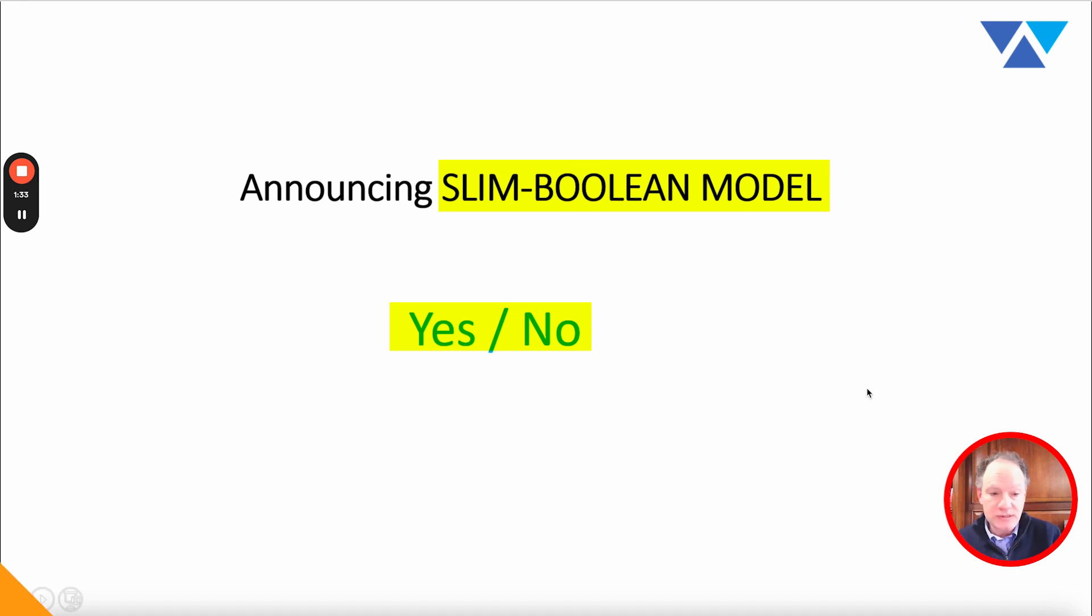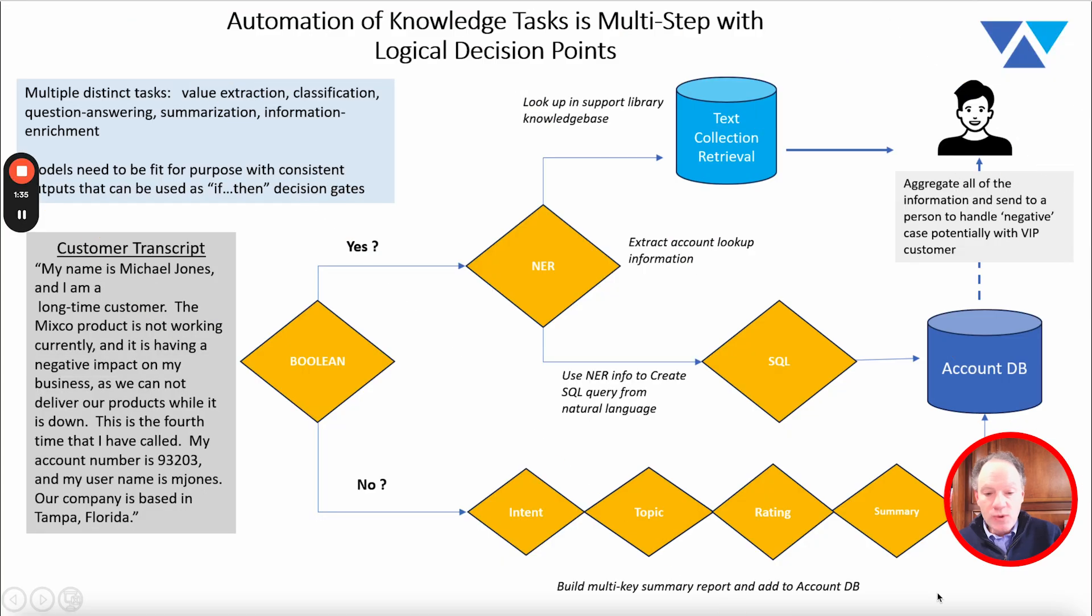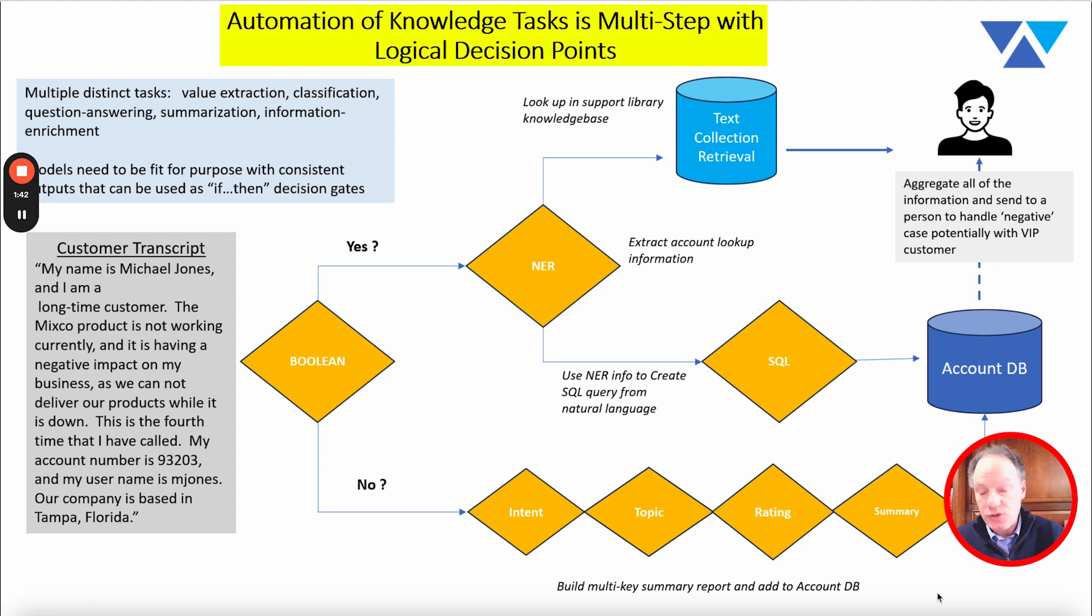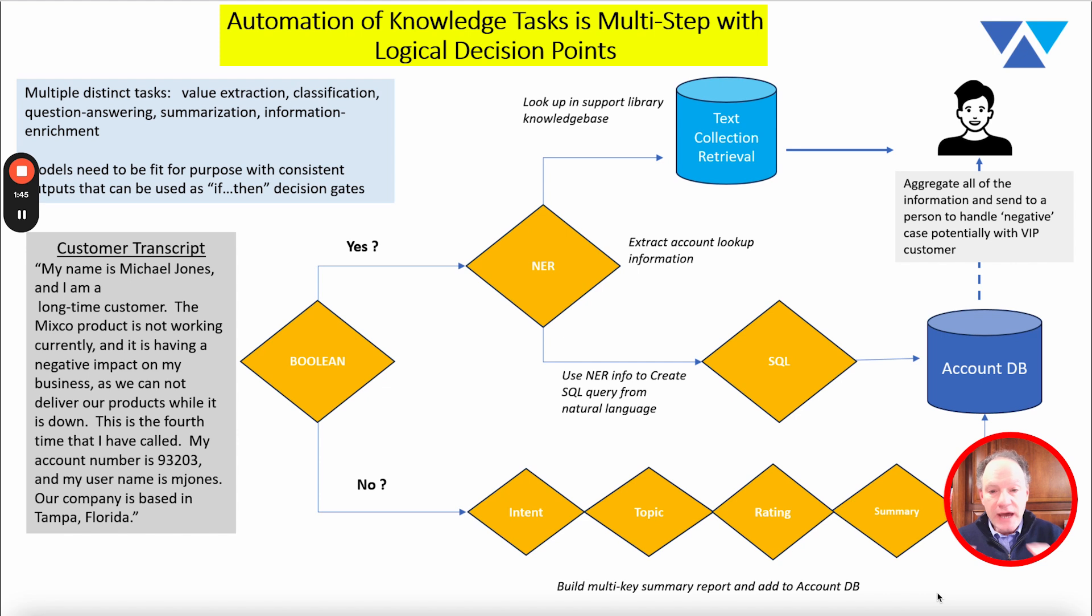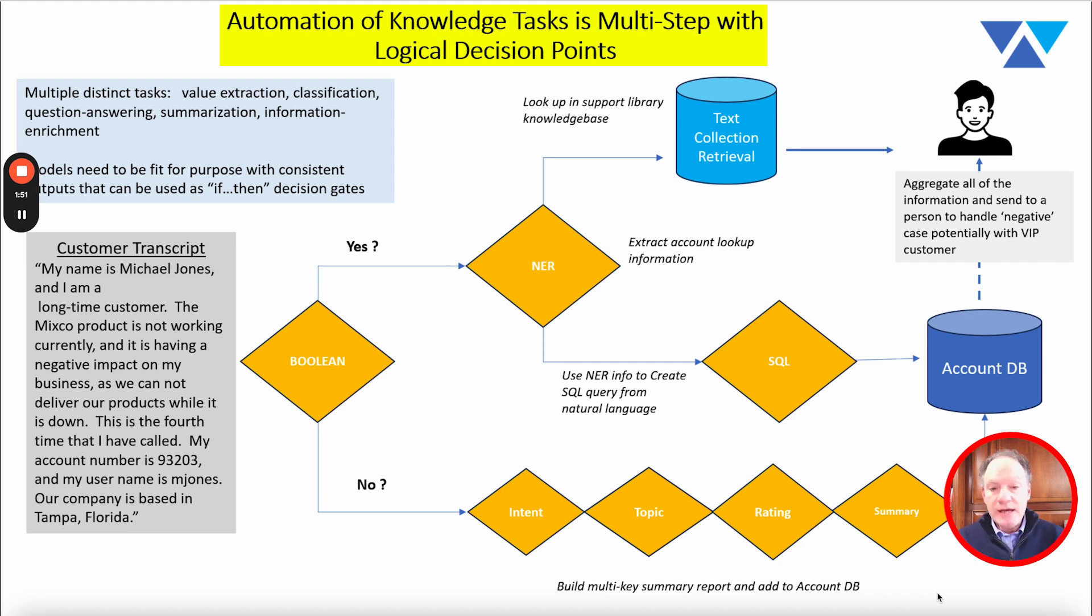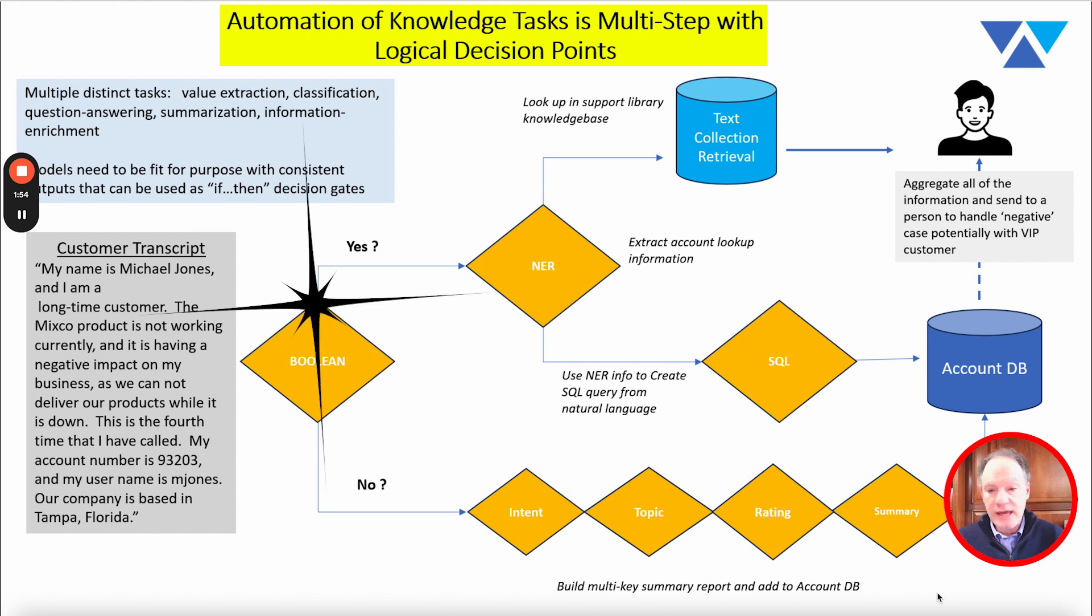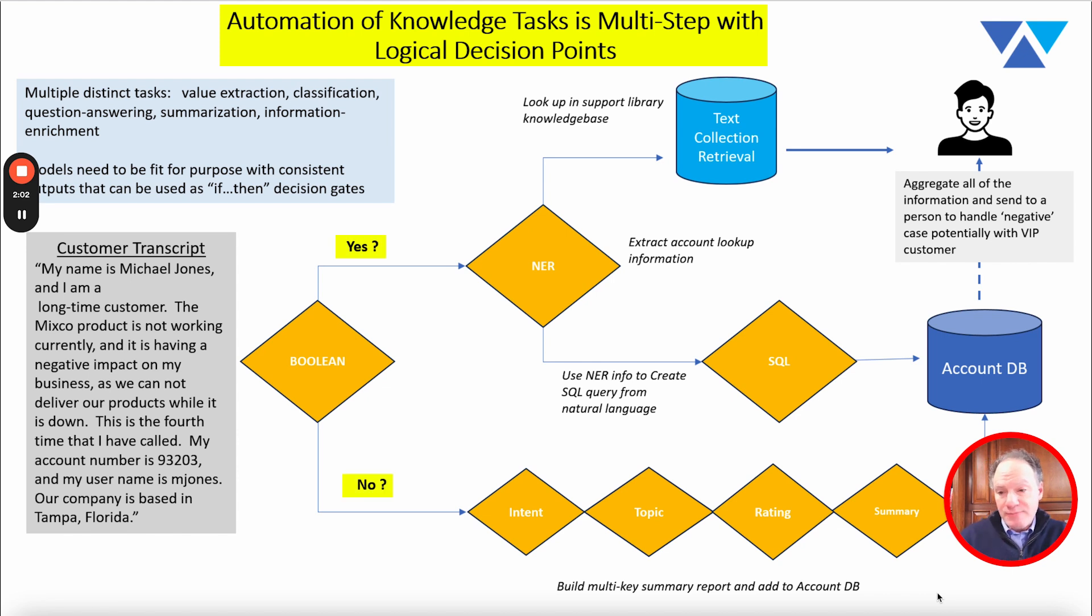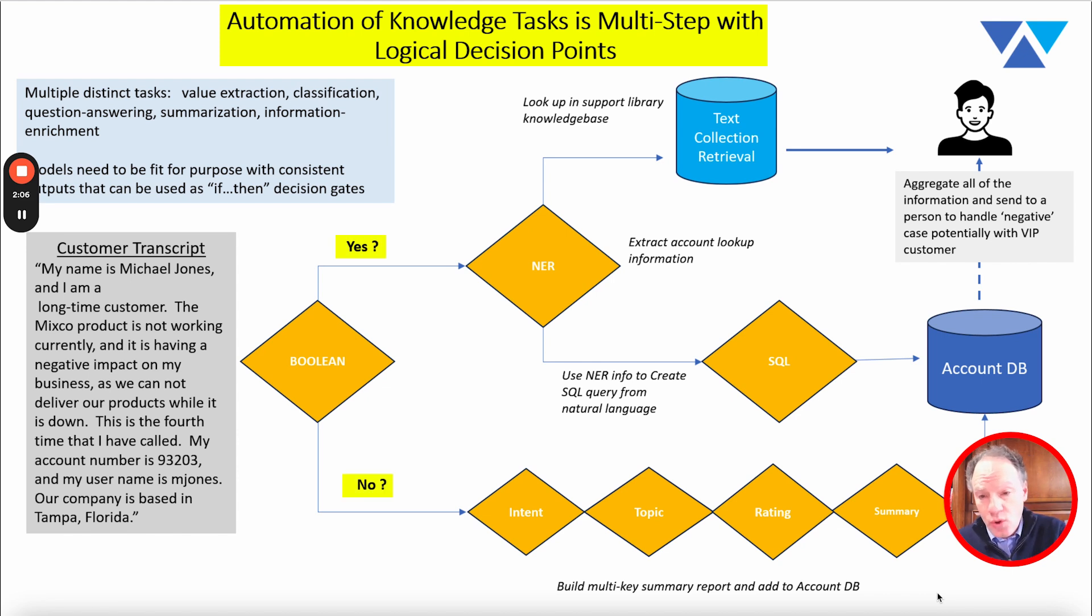Yes-no questions are ultimately at the heart of a lot of complex business decision-making. In thinking about a lot of multi-step complex processes you may be looking to automate using LLMs, the idea behind the slim models is that you can bring in and start to orchestrate in a multi-model way some complex workflows that have decision points in it. The boolean model is really almost the central decision maker in a lot of cases: yes or no.